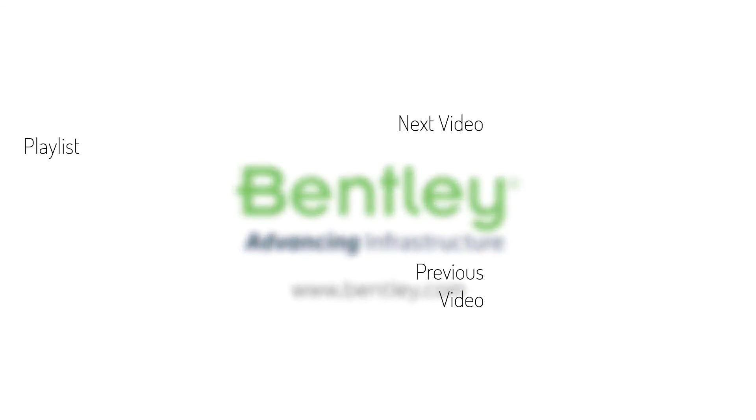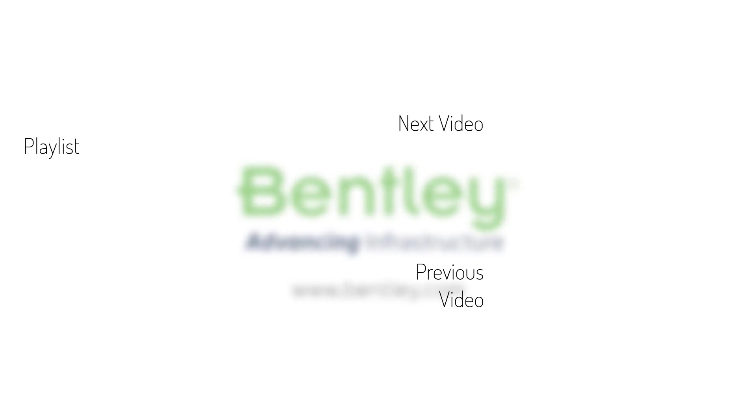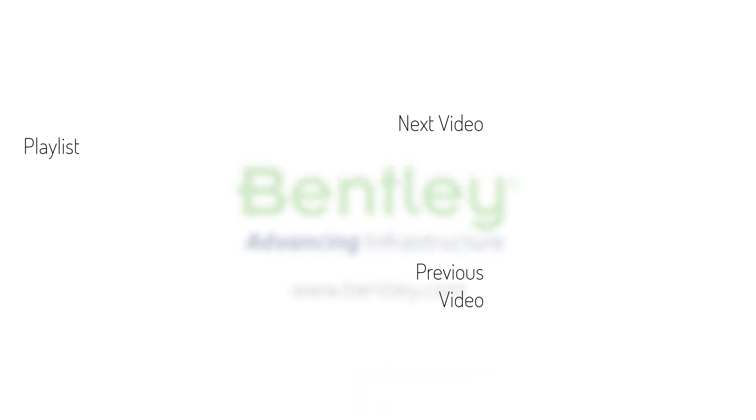If you found this video helpful please give it a like. If you want to see more such series consider subscribing to our channel. Thank you and see you next time.